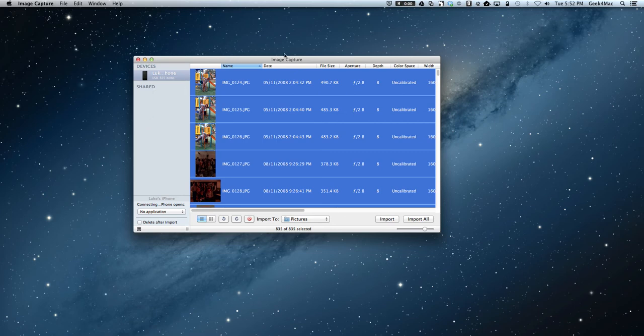Alright guys, that's a quick and easy tutorial on how to delete all of your images in one go.